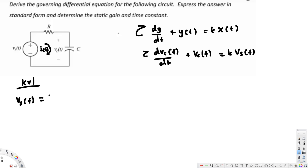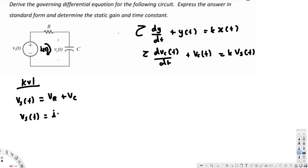Voltage in is Vs(t), which must equal the voltage across the resistor plus the voltage across the capacitor. Keeping Vs(t) as is, we use Ohm's law to replace the resistor voltage: V = i(t)·R. So we have Vs(t) = i(t)·R + Vc(t).